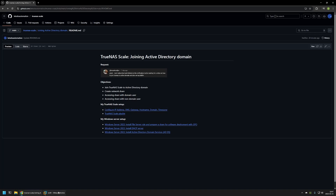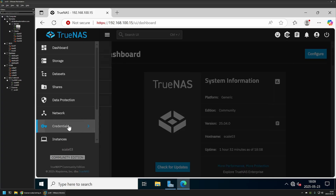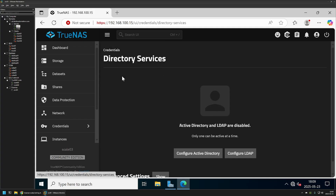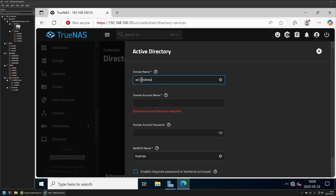To begin, I'll go to my VMware Workstation where I have my server environment, and I also have my TrueNAS Scale instance open. To join TrueNAS Scale to Active Directory, I'll go to Credentials, then Directory Services, and here we need to click on Configure Active Directory. Then we need to provide the domain name — in my case it's ad.letsdoautomation.com — and then provide our domain account name.